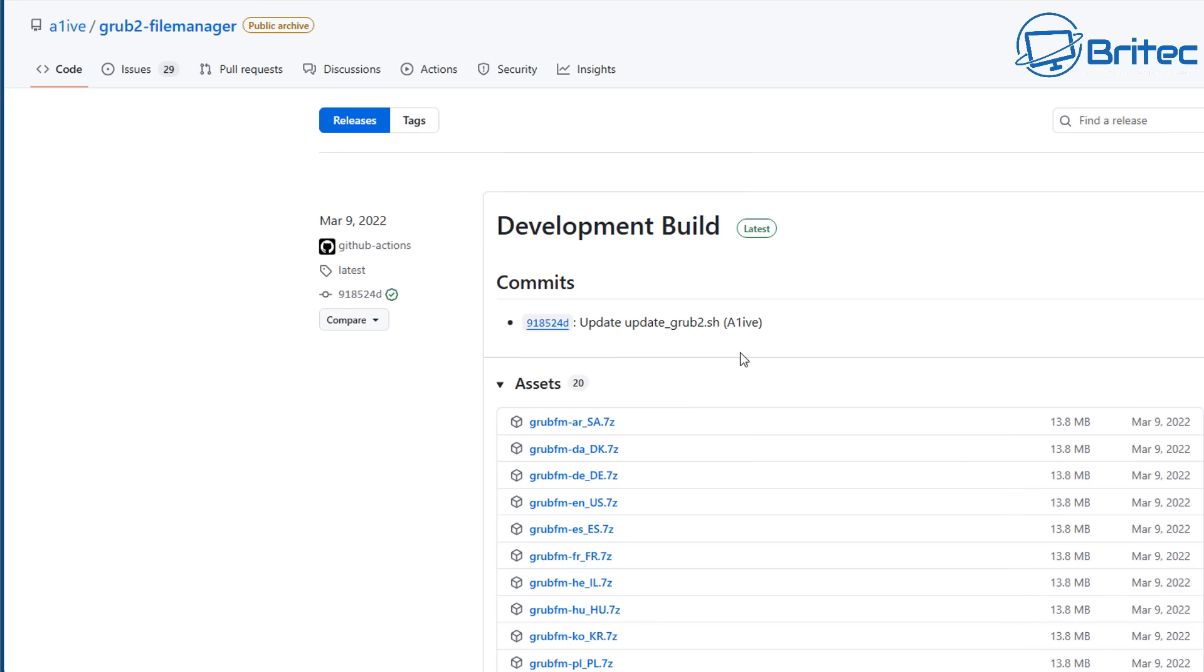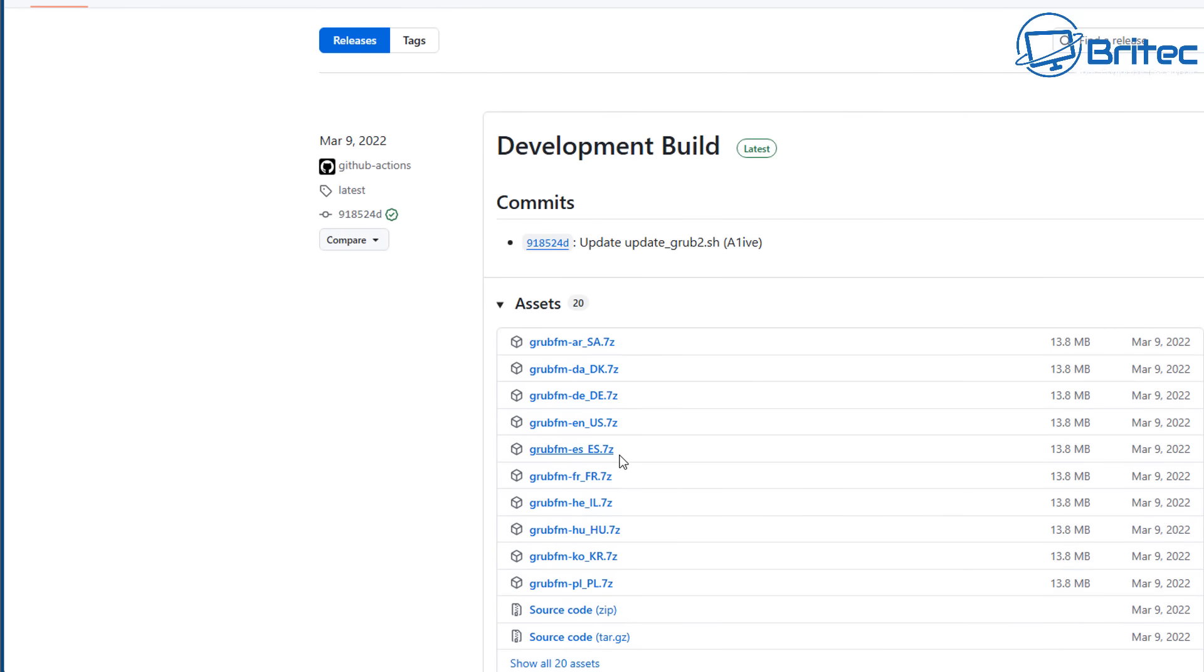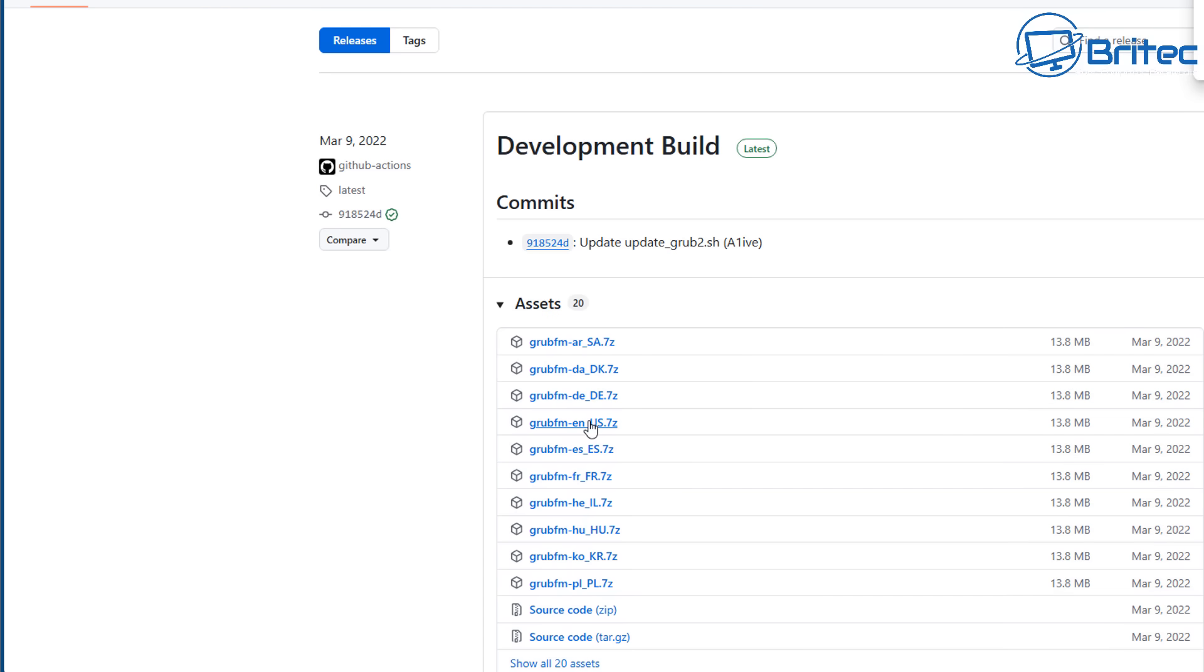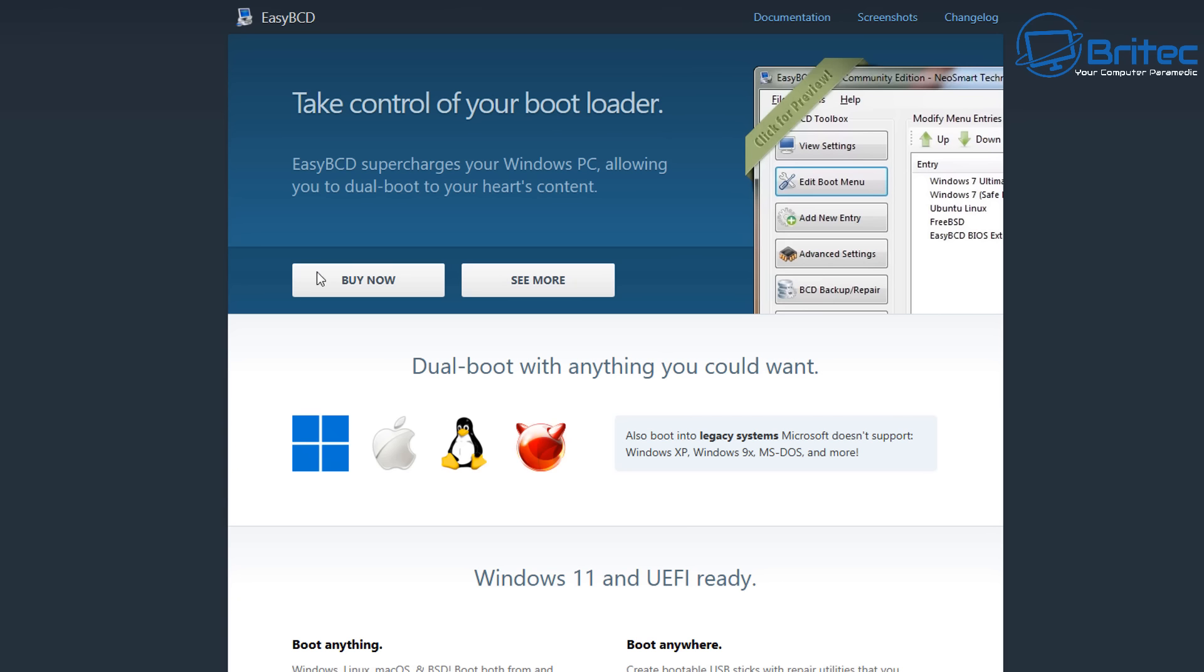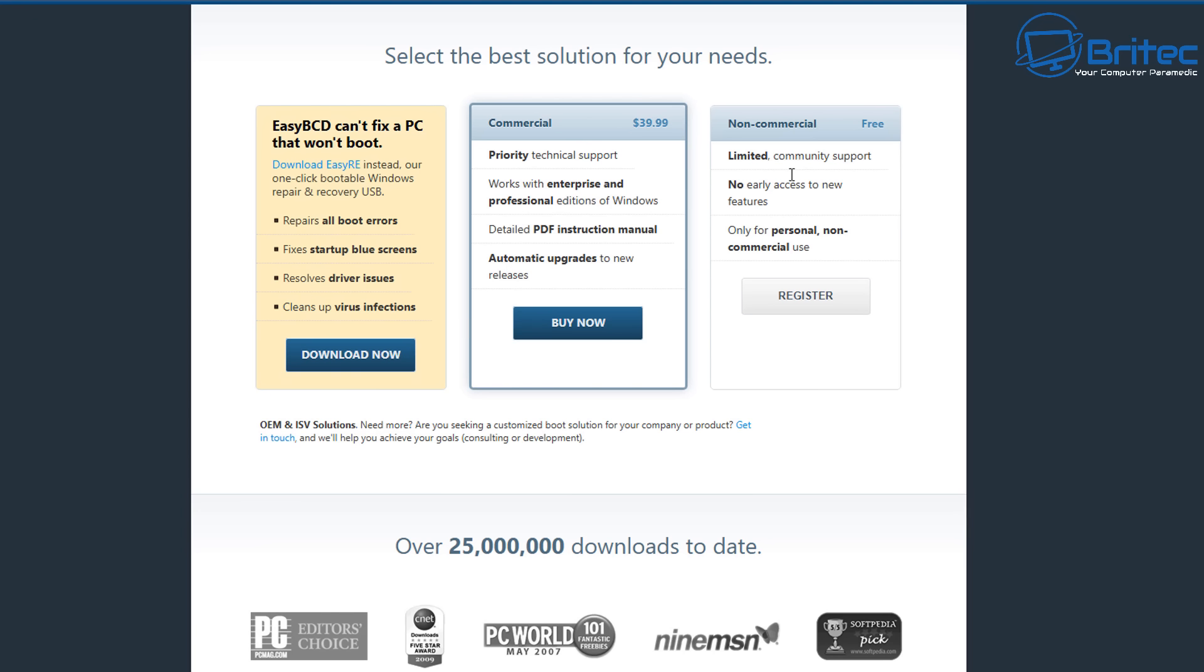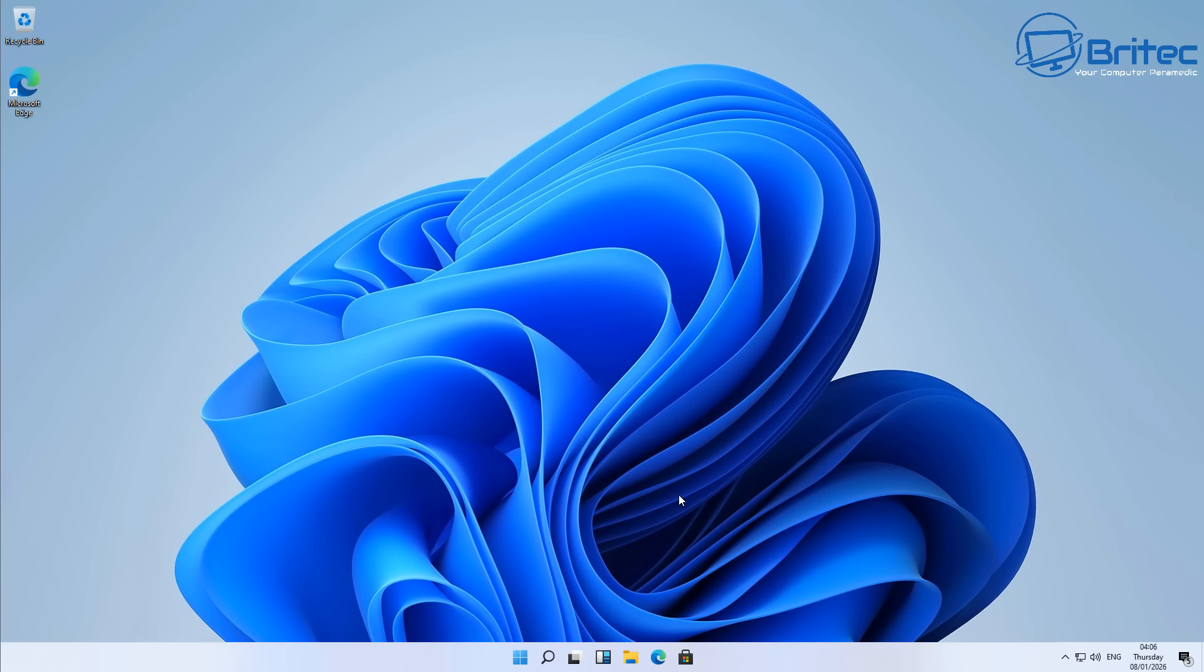So back to the tutorial, what we're going to do is download this Grub FM right here in the US format English US. Also you're going to need EZBCD for this particular tutorial. You can see here non-commercial is what you'll need to do, register that and basically download the software if you're a home user.